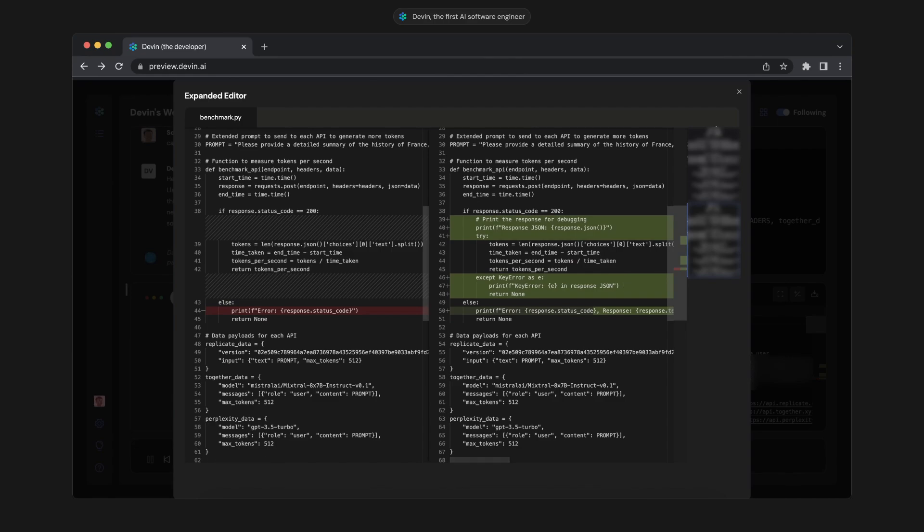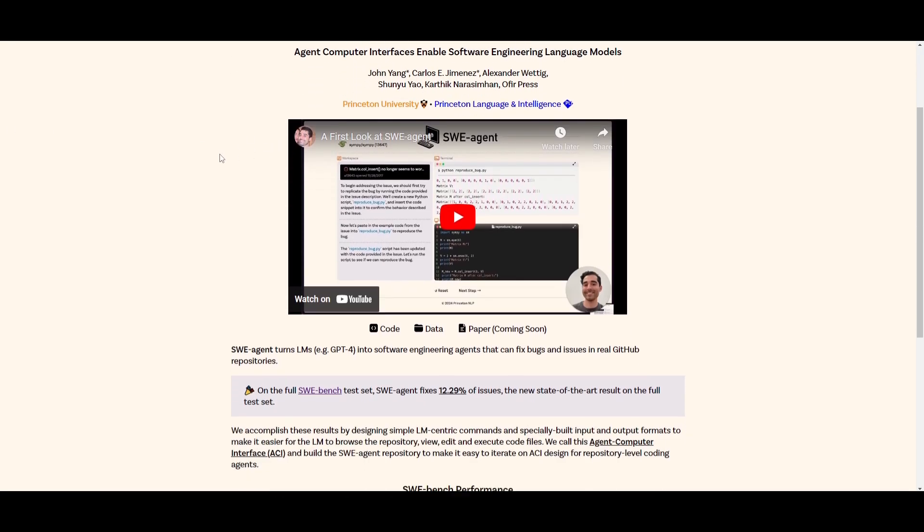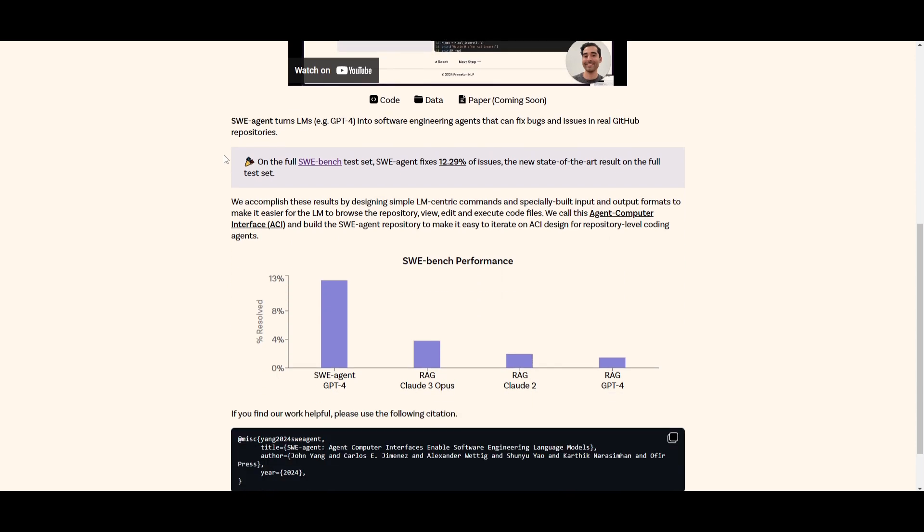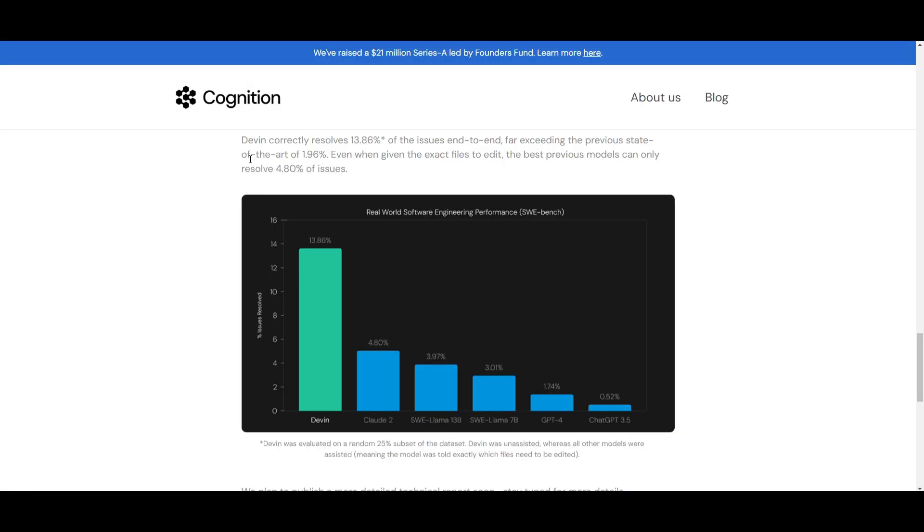Now for the record, SwayAgent, which was another framework I had covered in the same category, actually achieved 12.3% on this benchmark. And if you take a look at Devon, it had achieved 13.86%. So what is this new framework that outranks SwayAgent and Devon?